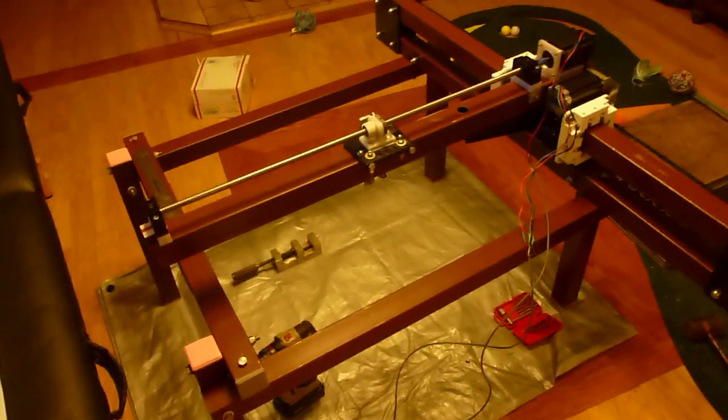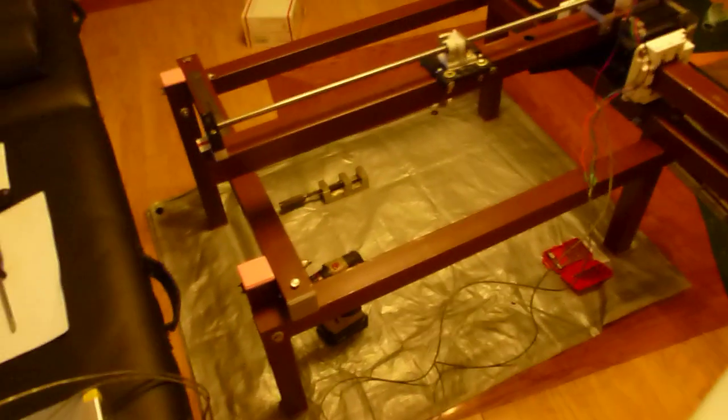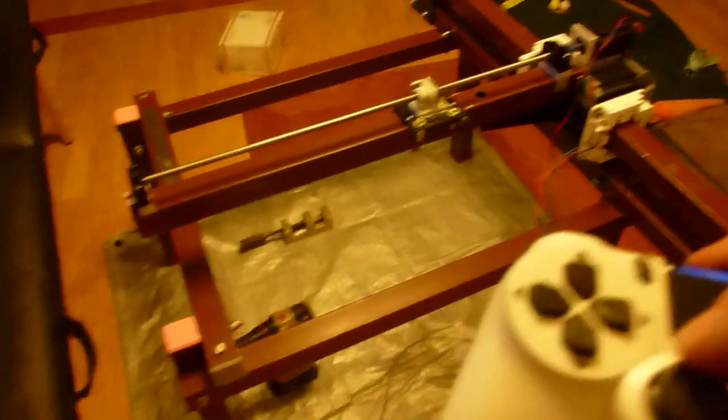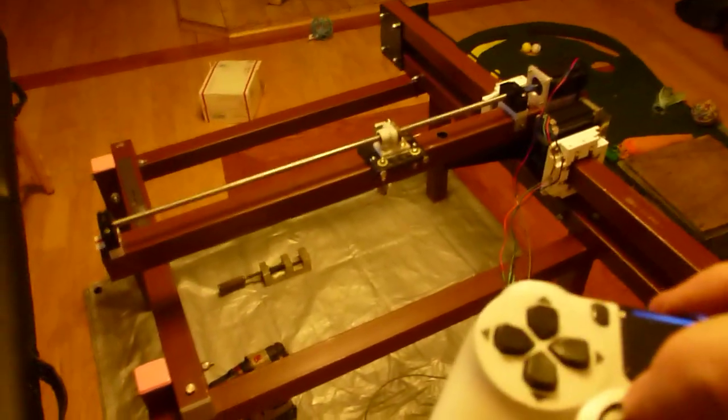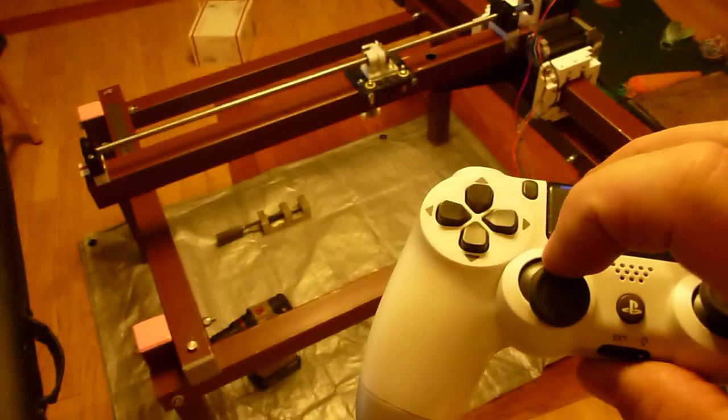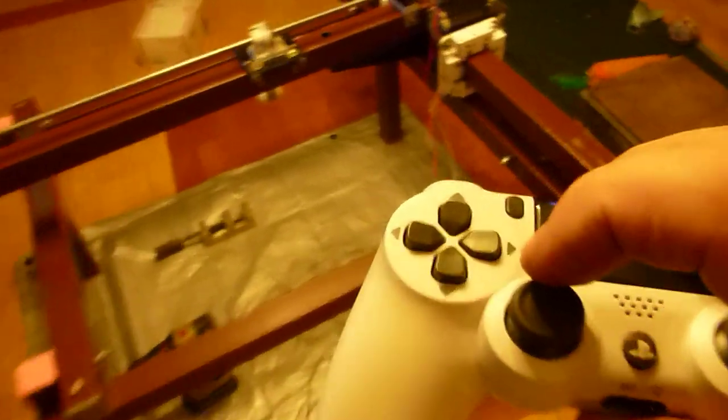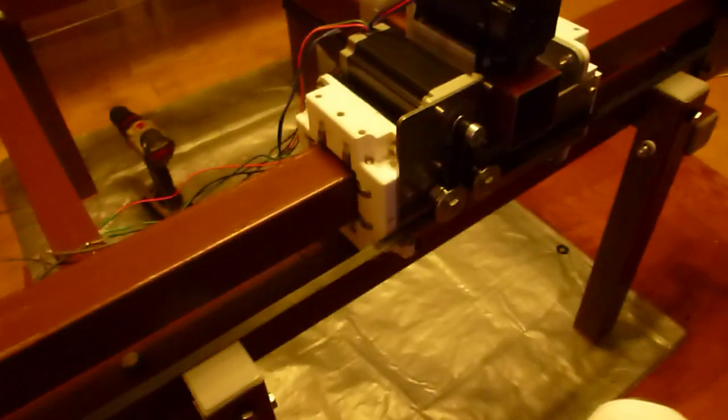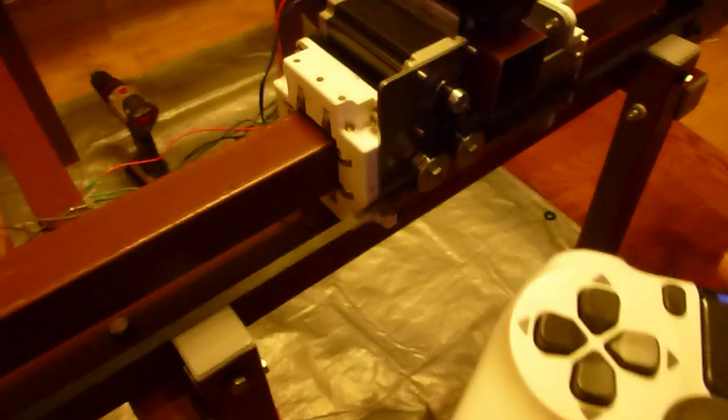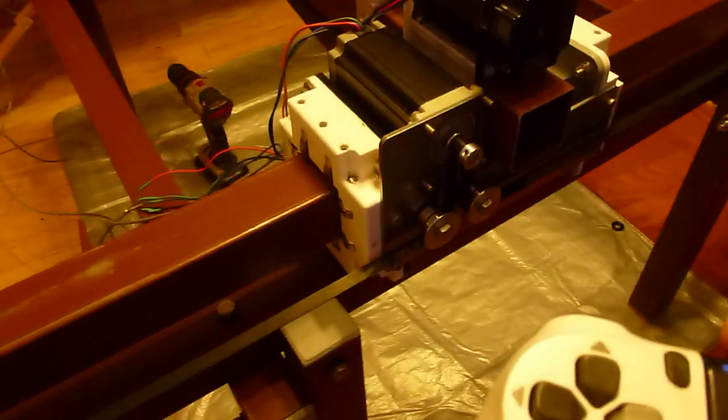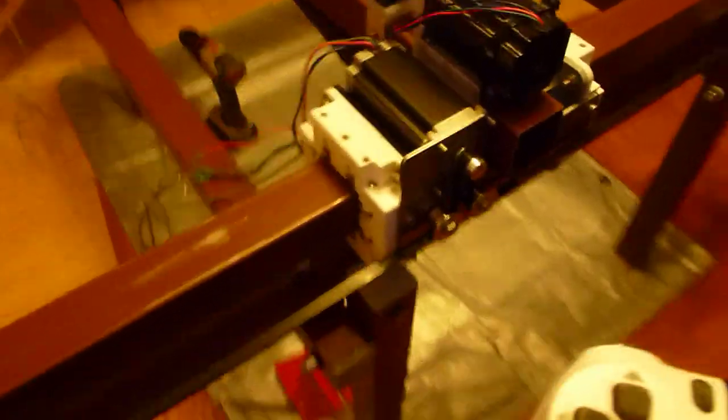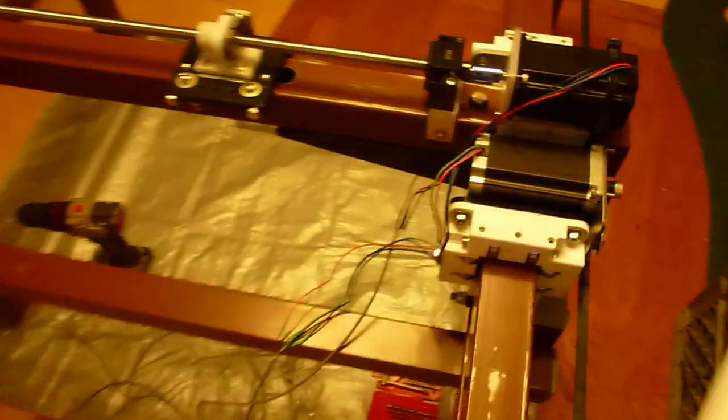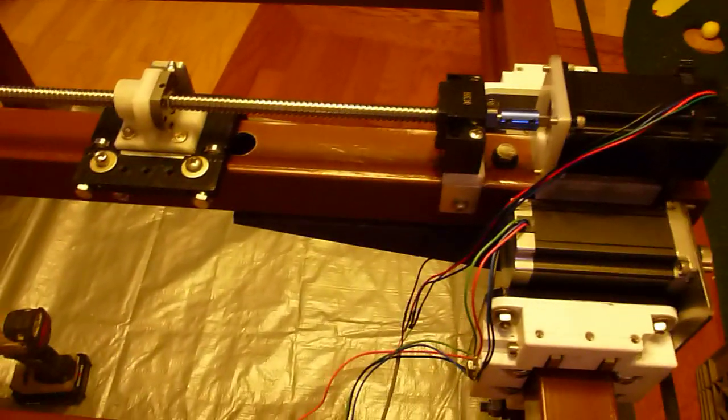The y-axis is a lot quieter because it's turning a whole bunch slower. The ball screw is like 4 millimeters in a turn, so it's got a really low pitch.